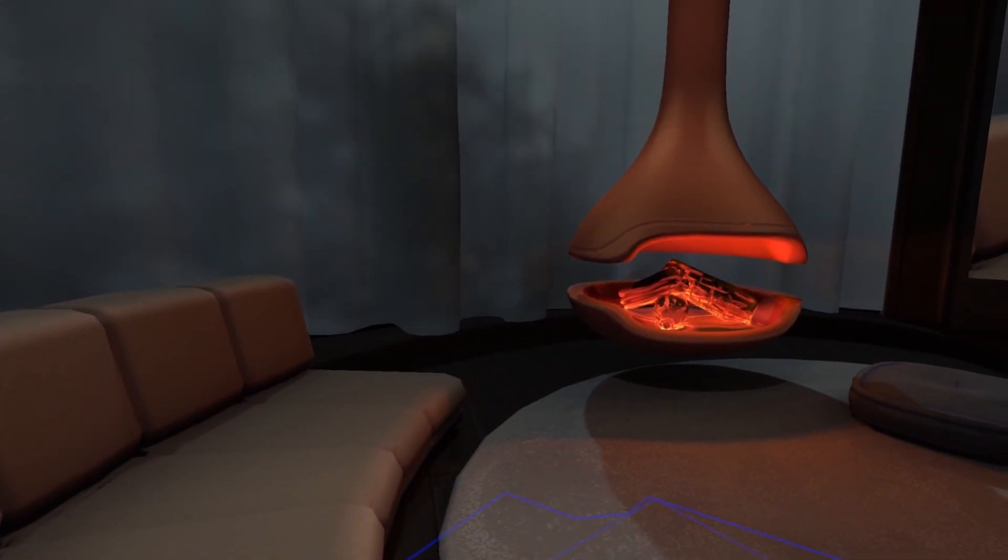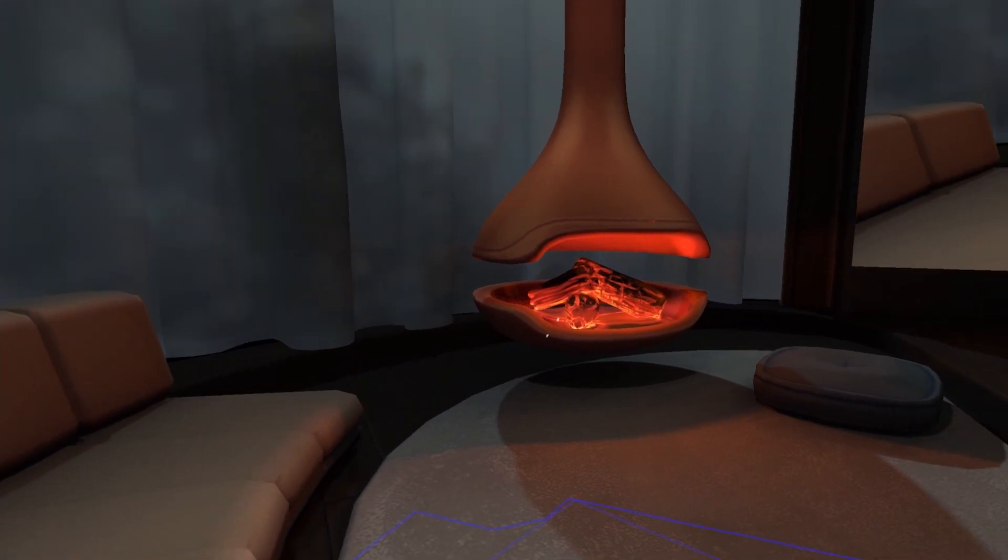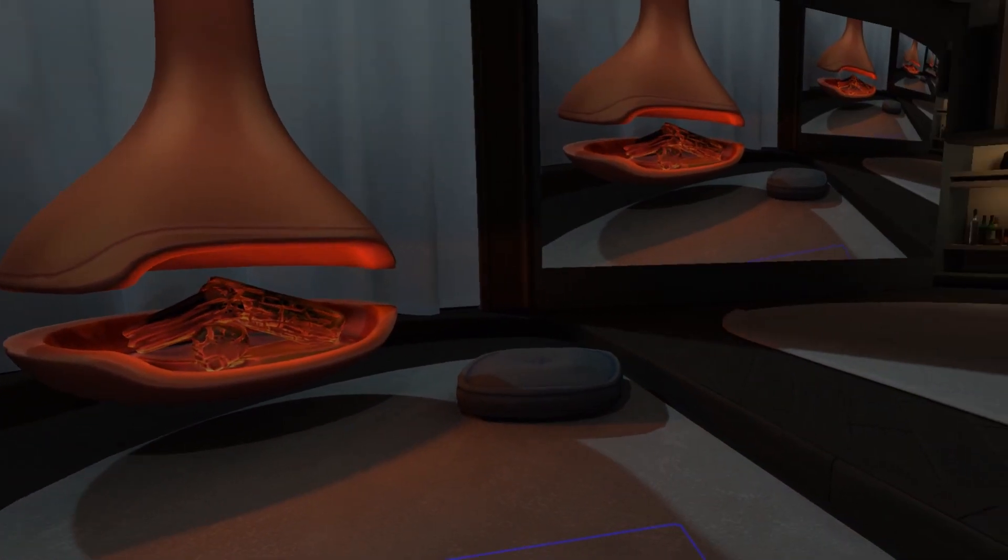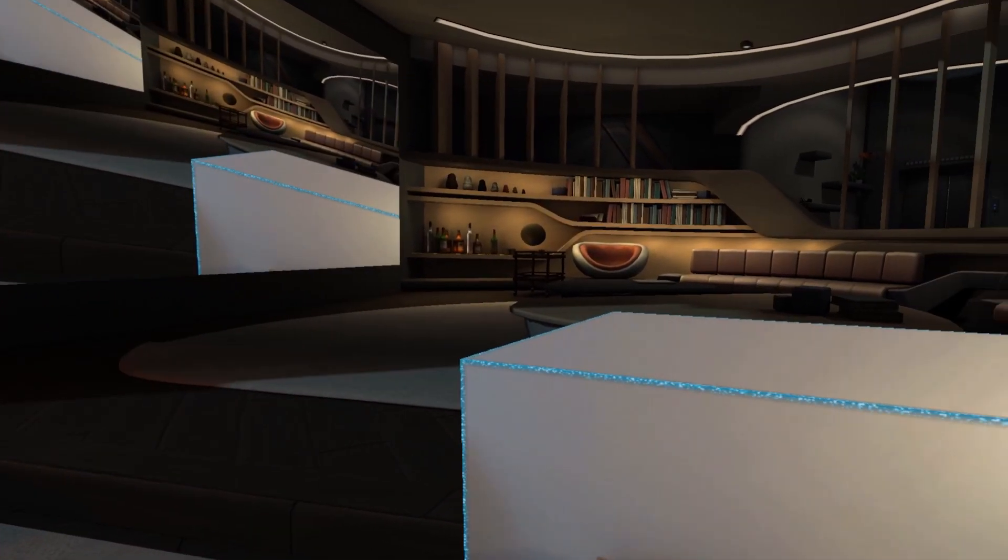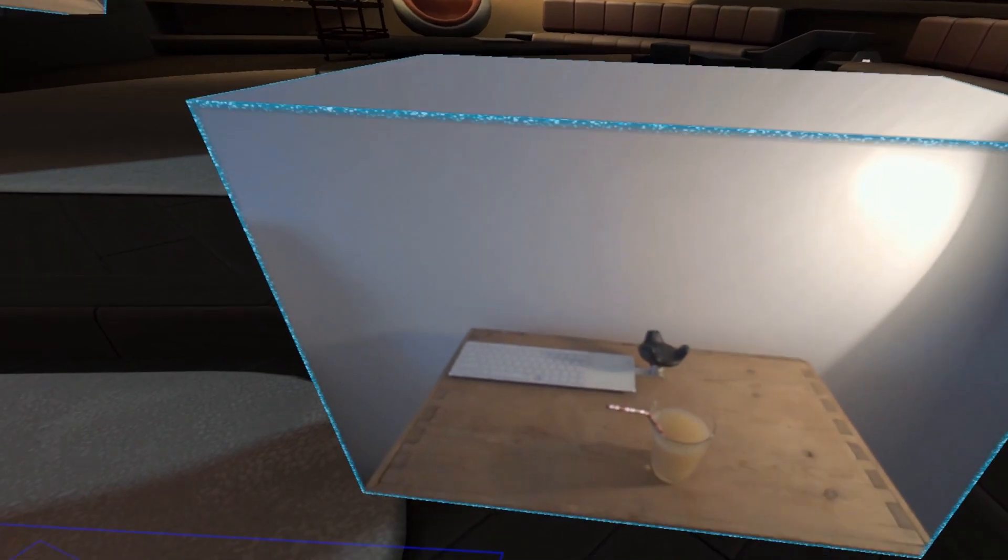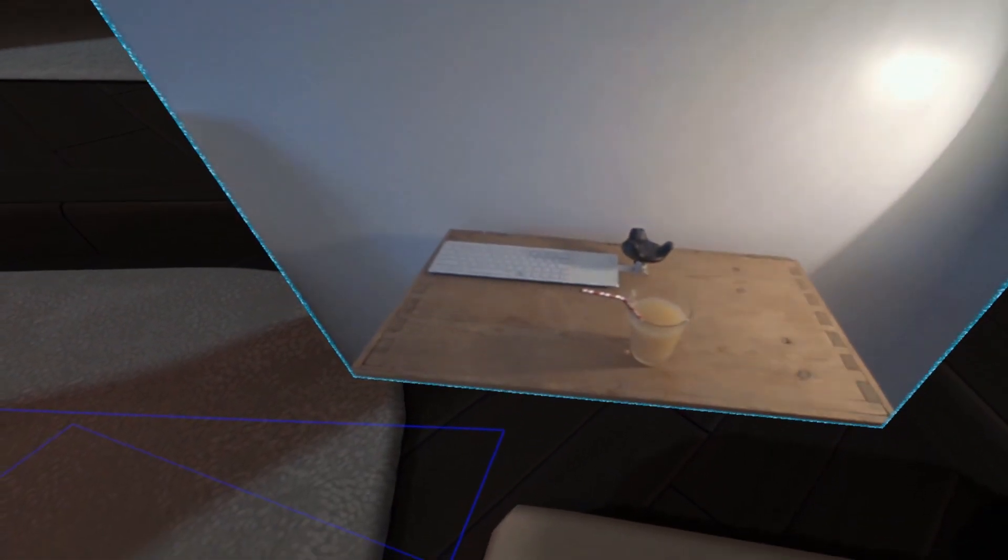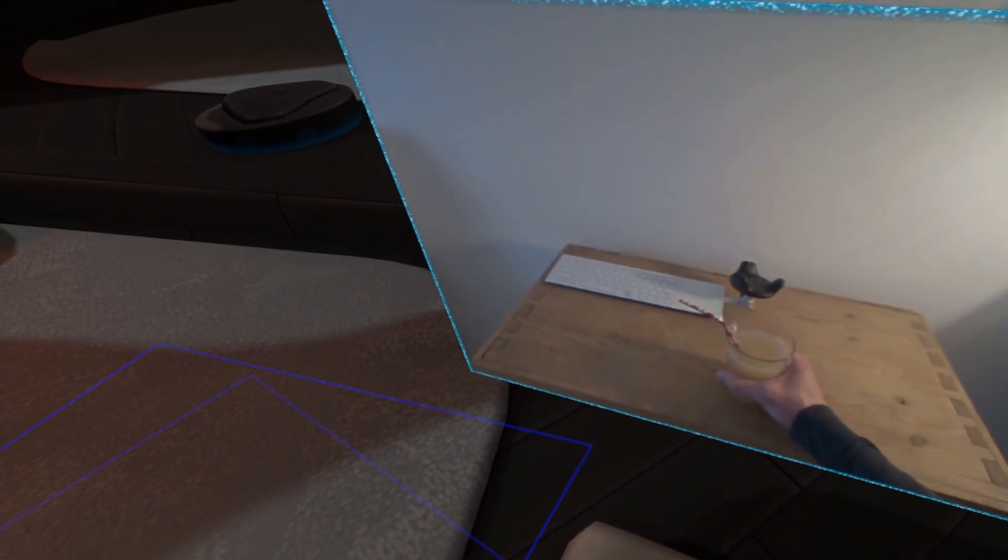The app runs alongside any SteamVR game. You can even use it without a tracker for static objects, like desks, couches, and drinks.